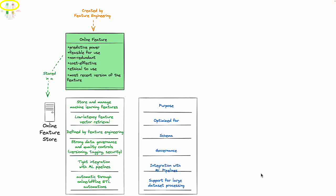An online feature is tightly integrated with that machine learning pipeline and it will be automatically available for large data set processing through the online offline ETL automations that are part of a feature store system.